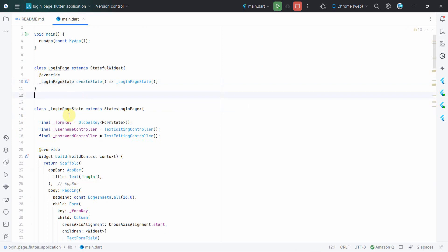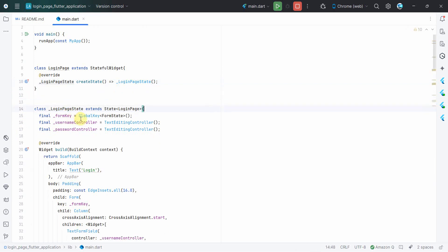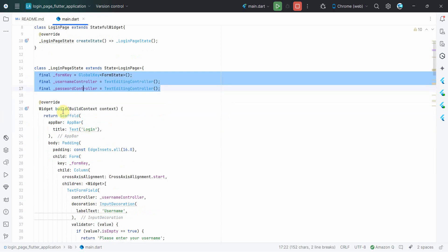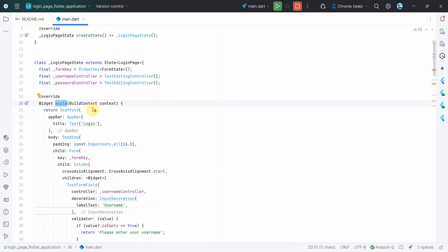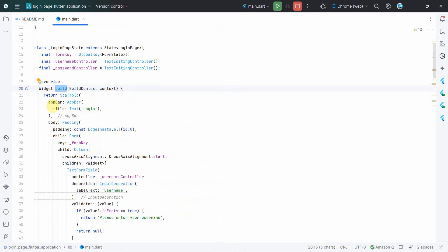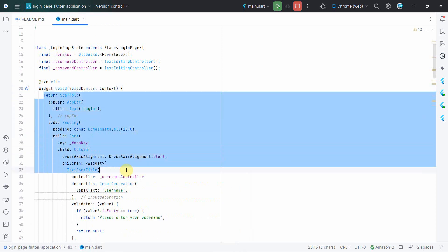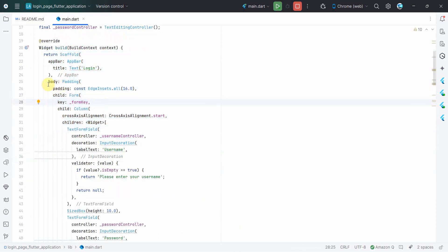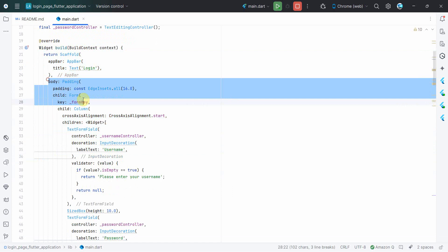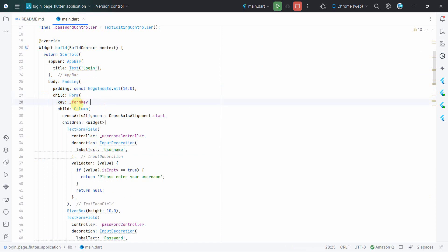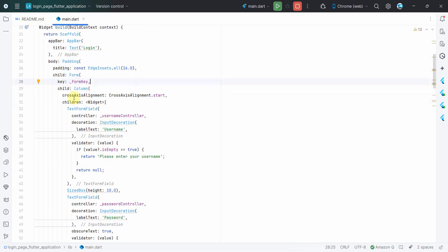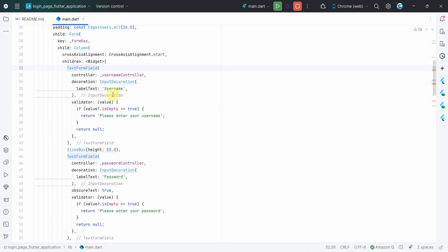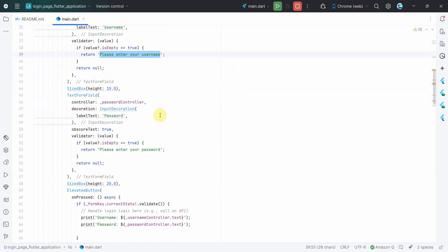Now let me complete this particular class over here. So I'll pause and complete and then explain one by one everything. So I'll just first remove this part. So I'll pause it and quickly create the login_page_state class over here. So let me run you through one by one.